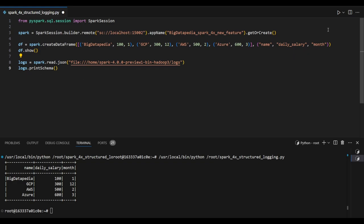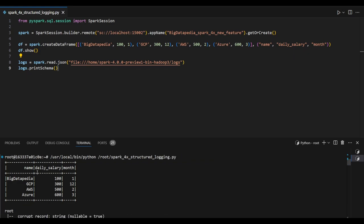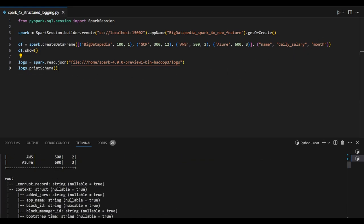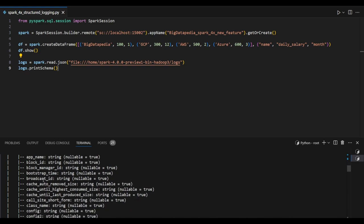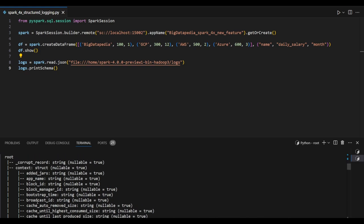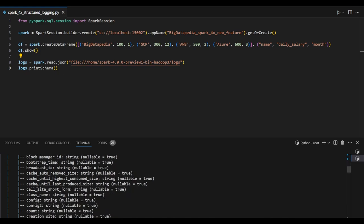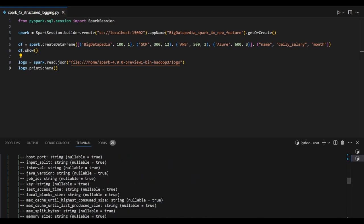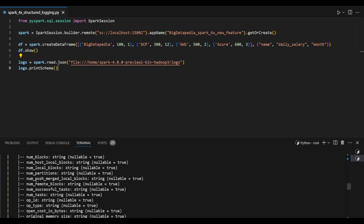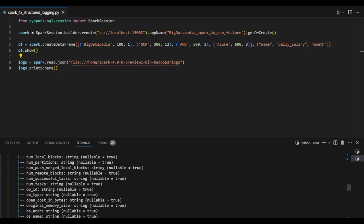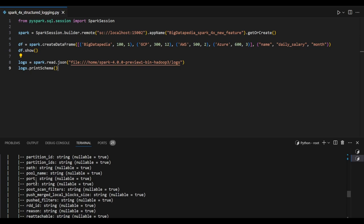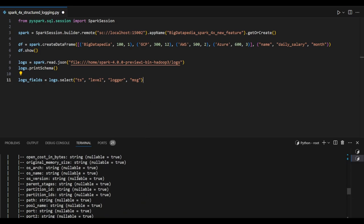So here the job is executed, and you can see all the content references. There's a lot of log information stored in key-value pairs, but we're going to extract only a few of the references for our practice. From the logs field, I'm selecting only timestamp, level, logger, and messages.